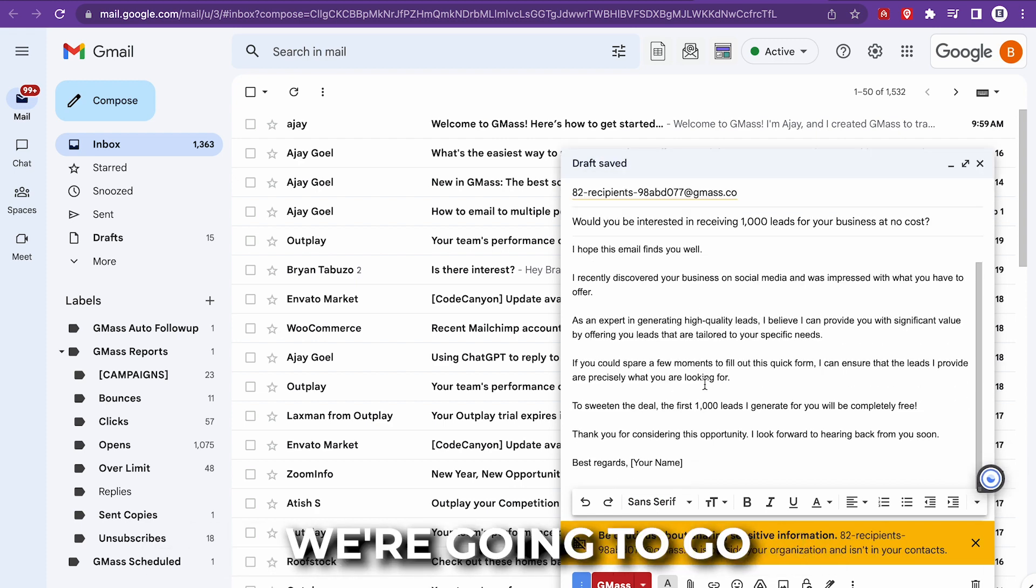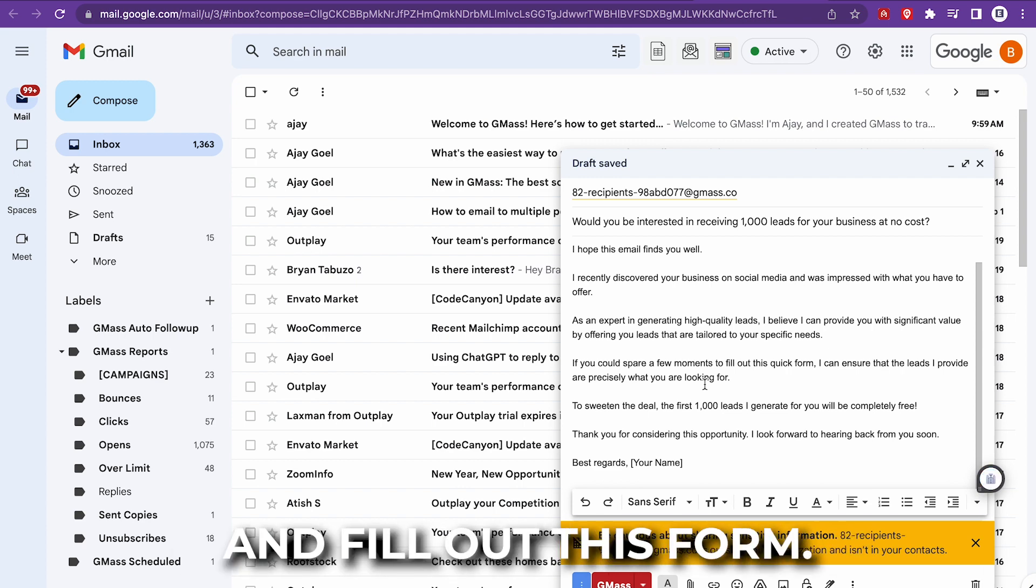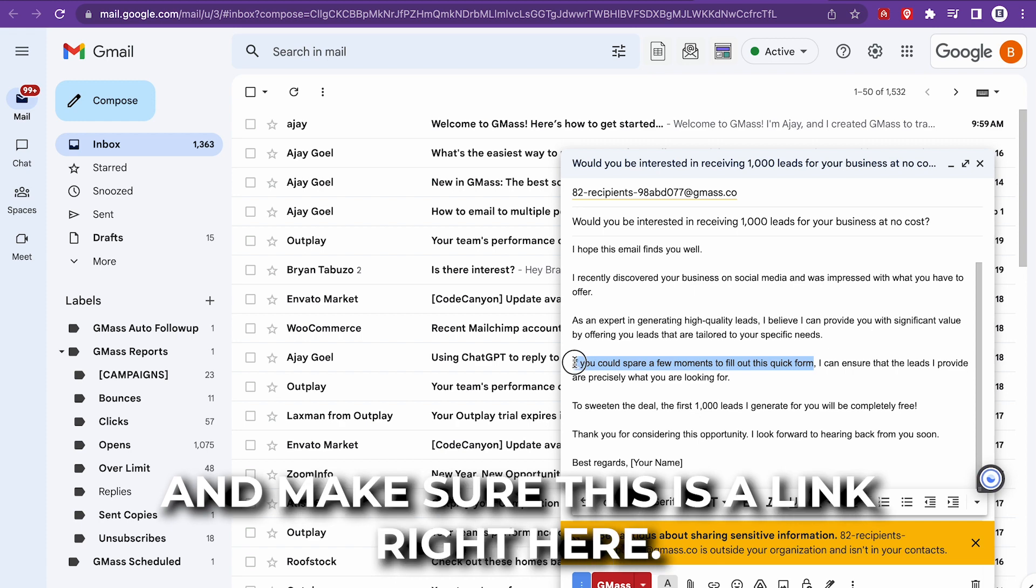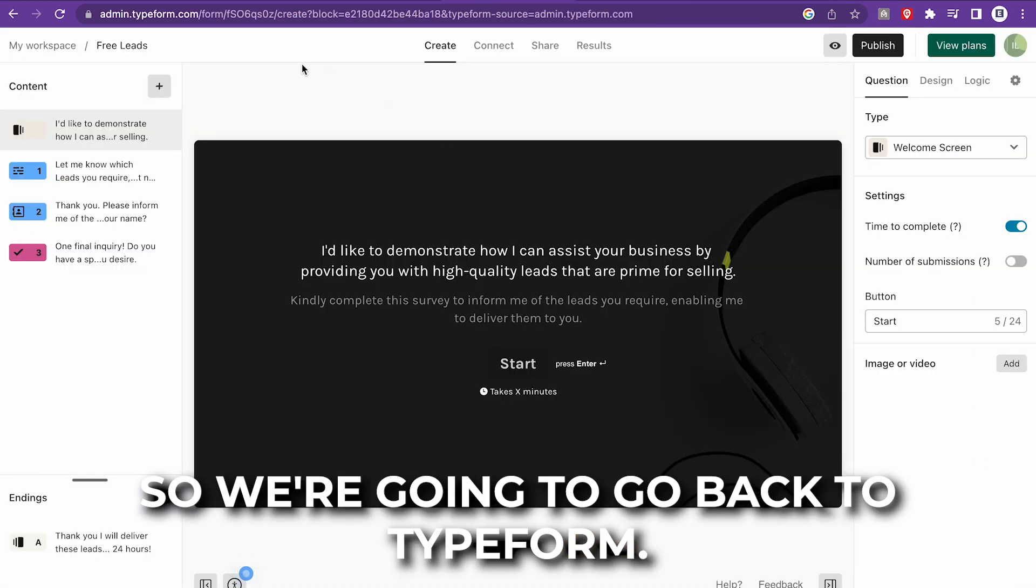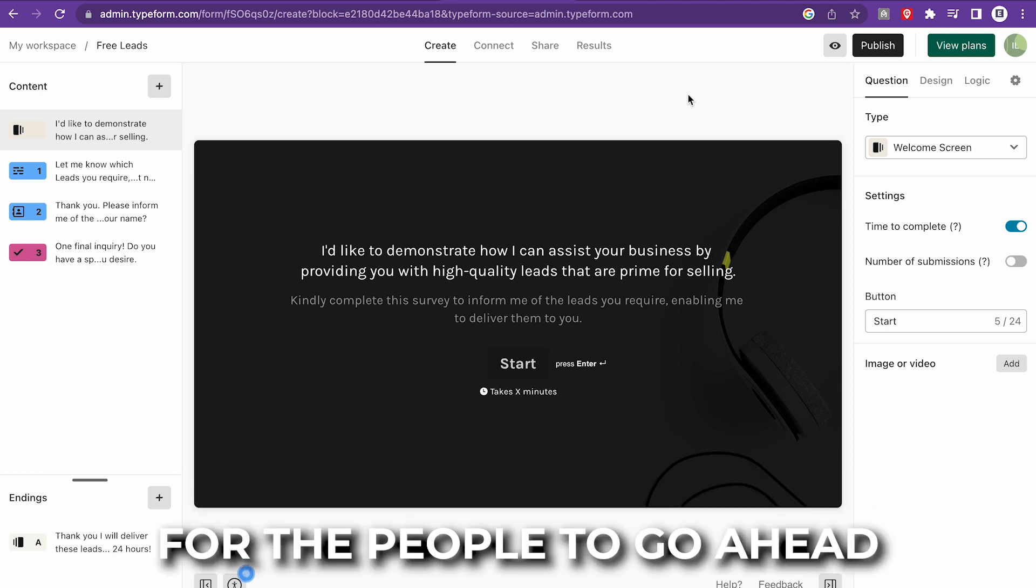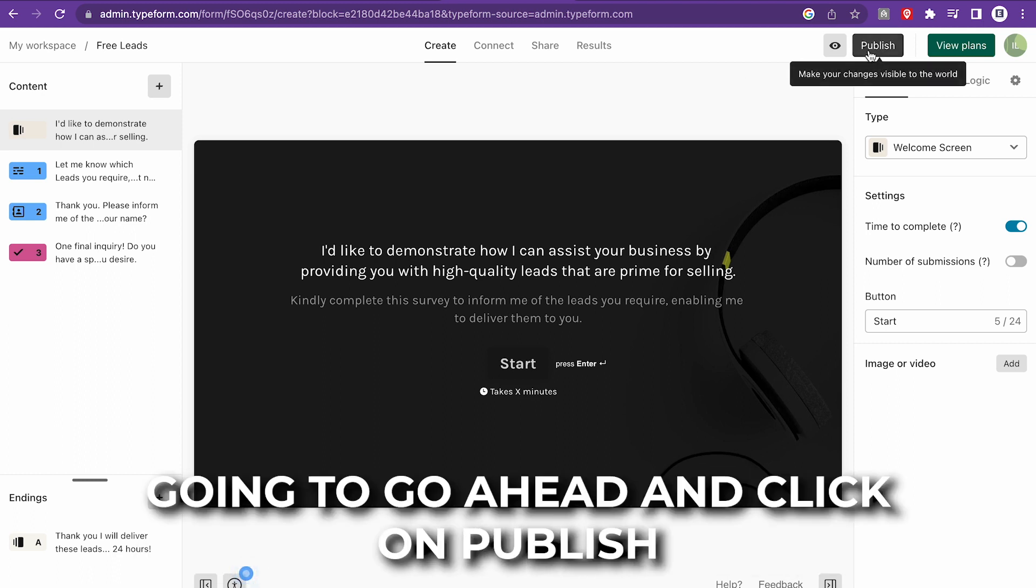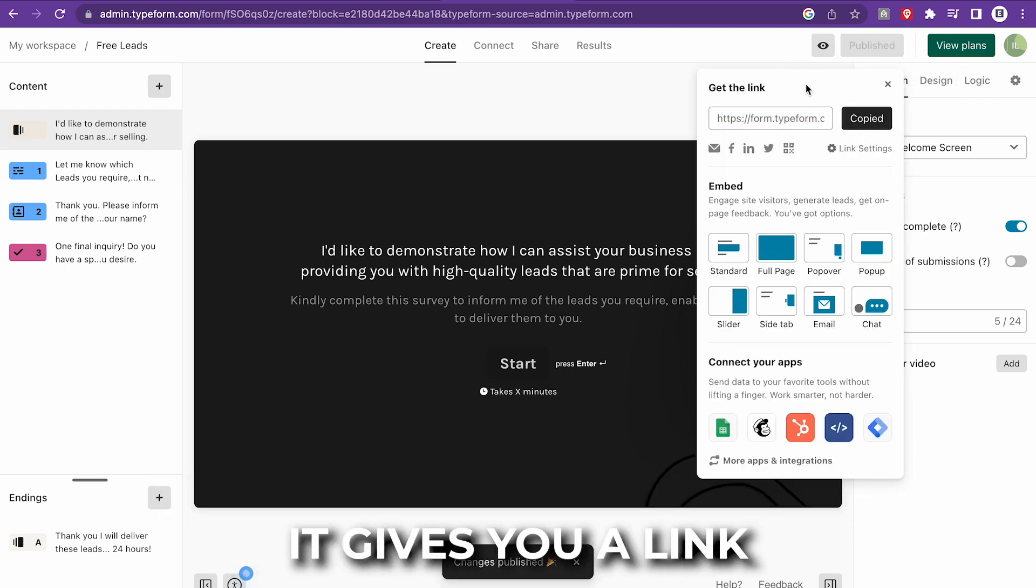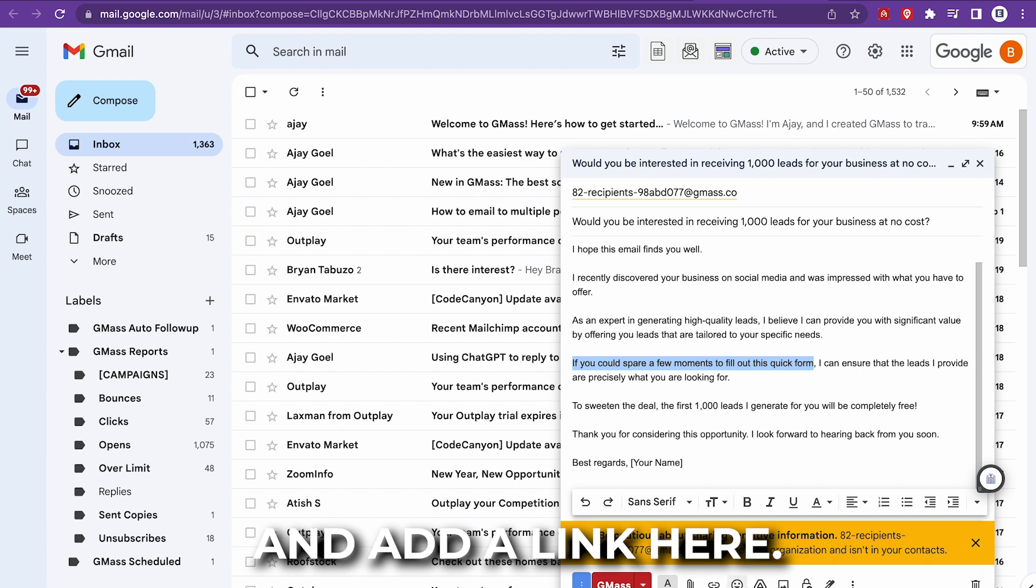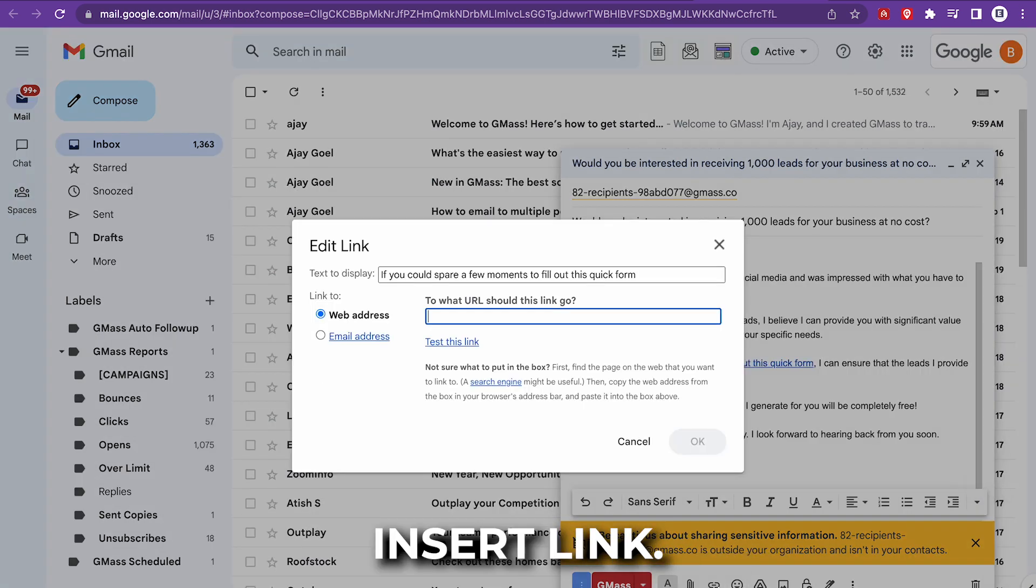Okay, so this is where we're going to copy that link for them to fill out this form. So we're going to make sure this is a link right here they can click. So we're going to go back to Typeform. Remember what I showed you earlier, we created a really cool opt-in for the people to tell you what they need. So I'm going to click on publish and I'm going to copy this. It gives you a link that you can copy. So we're going to add a link here. We're going to click on insert link. We're going to copy and paste that.